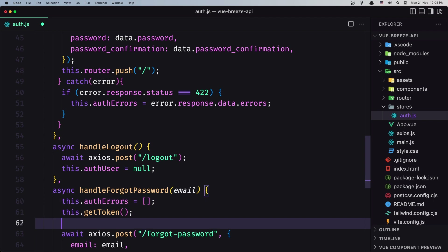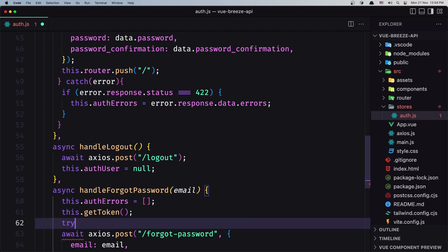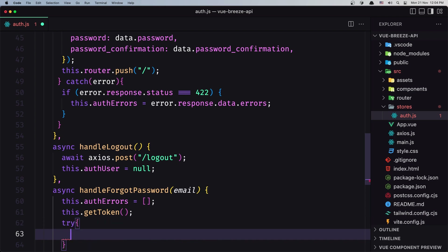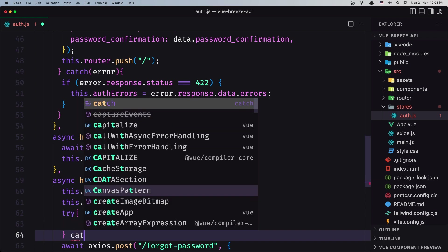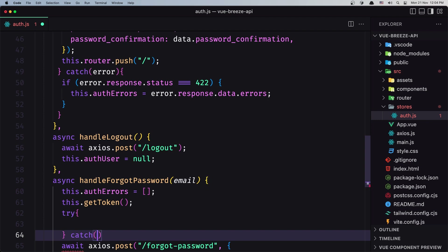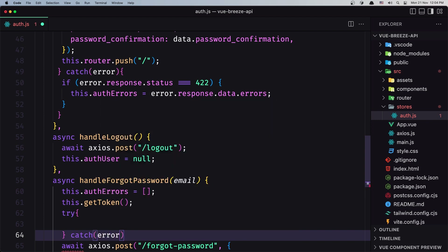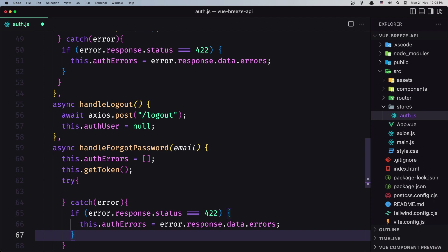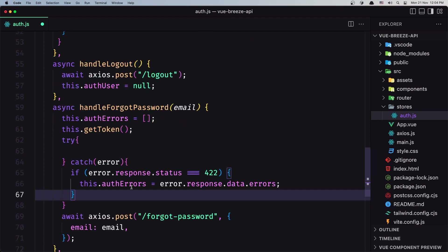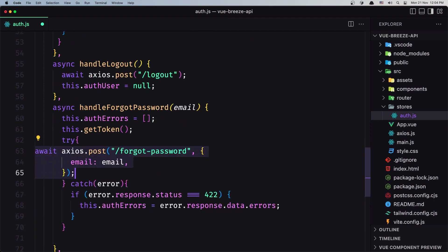Then try and catch for the error — paste what we have copied because it's going to be the same, then move the await into the try block.